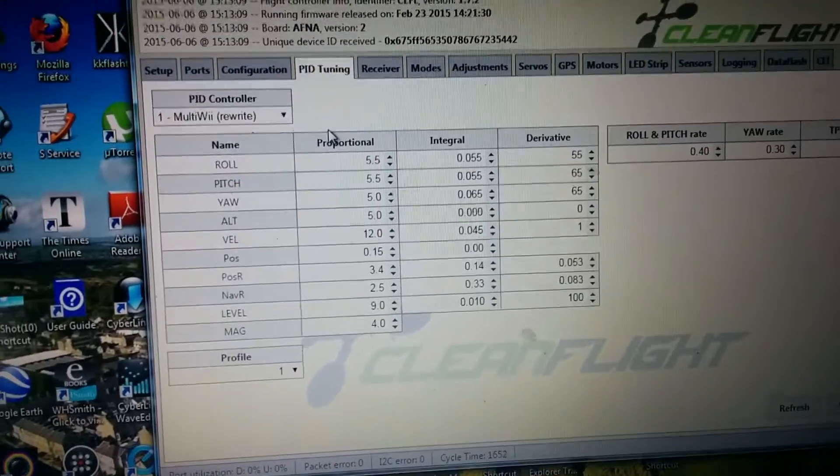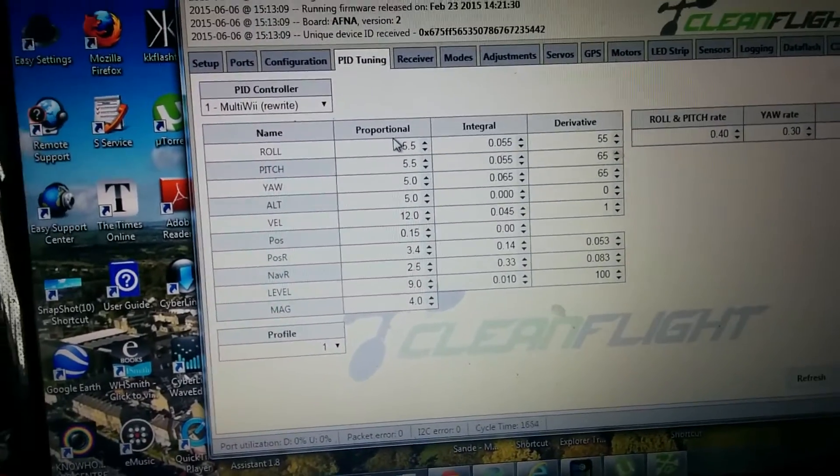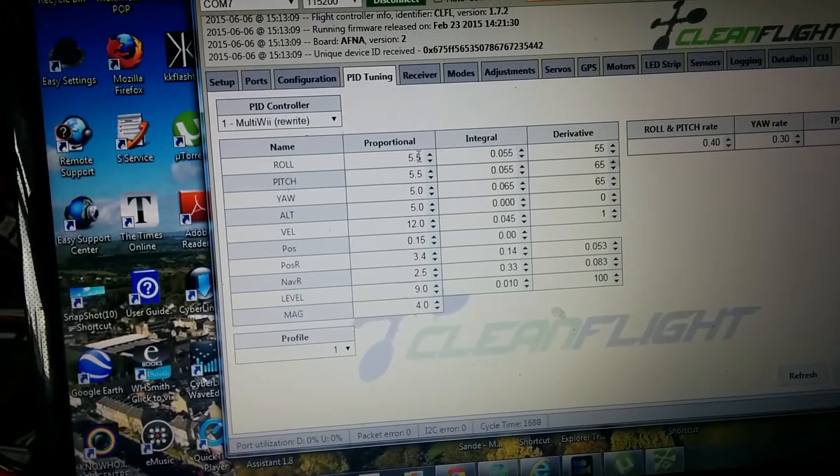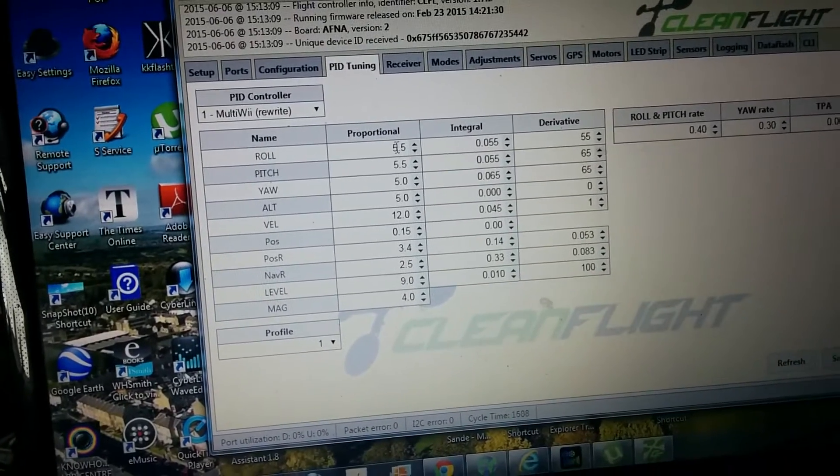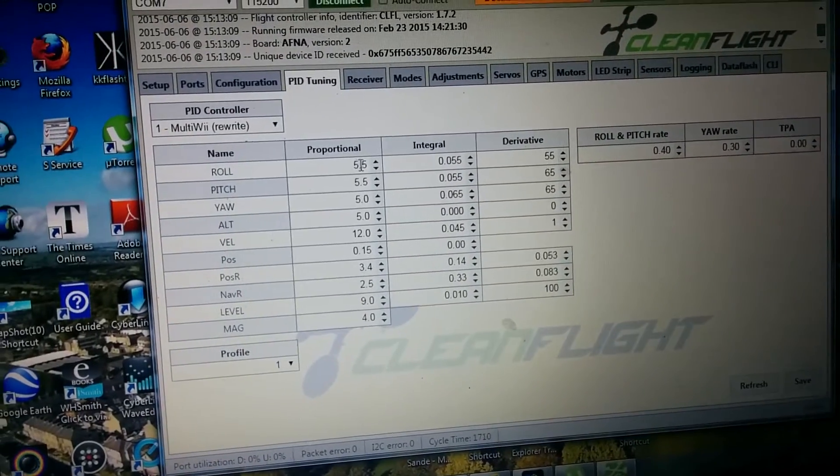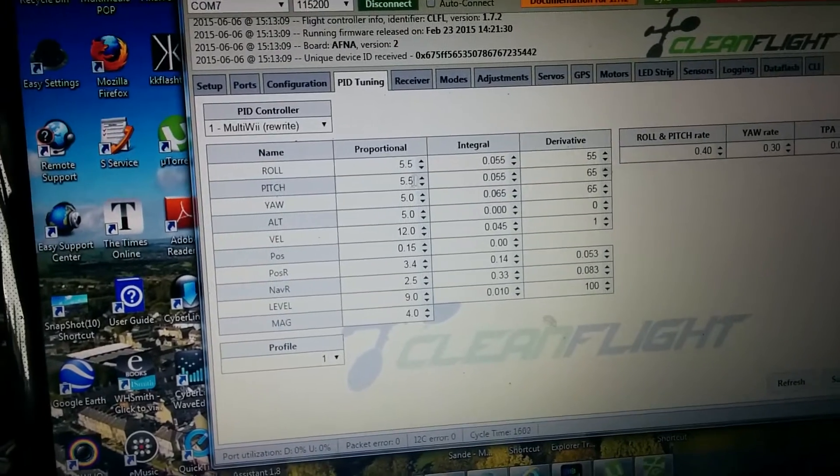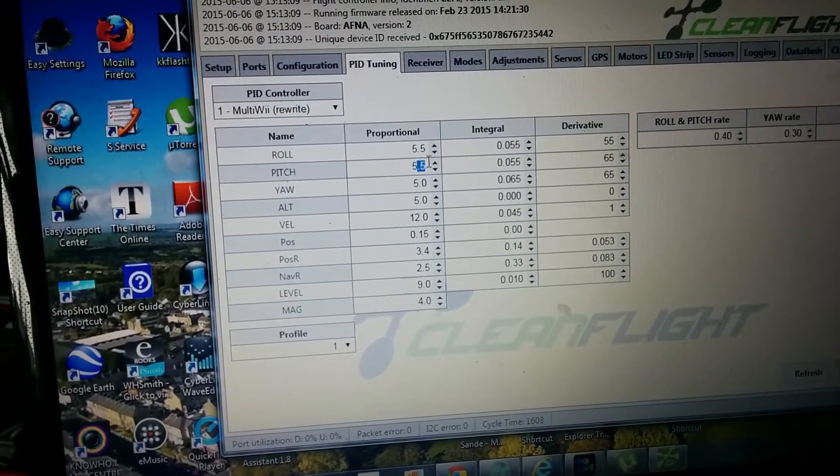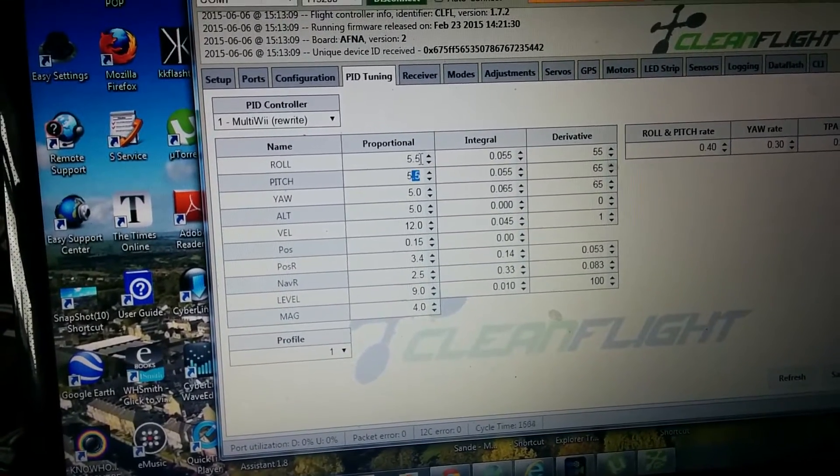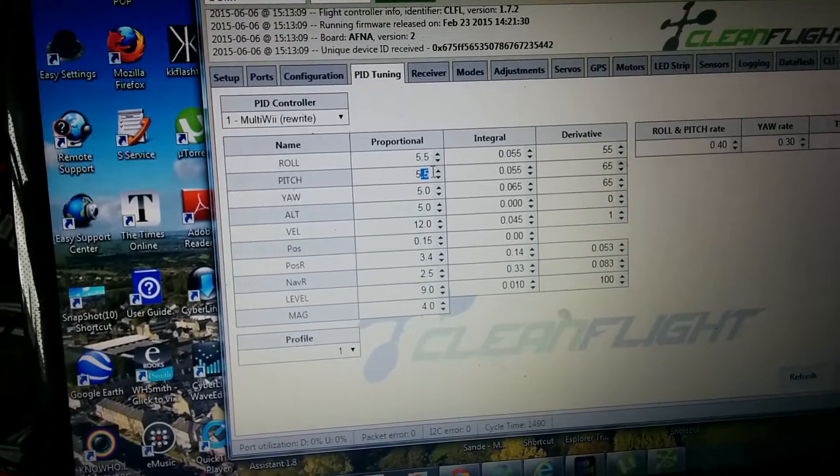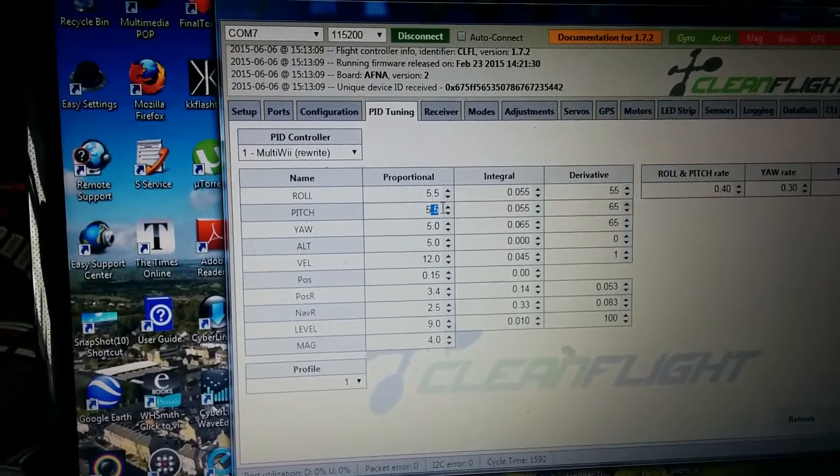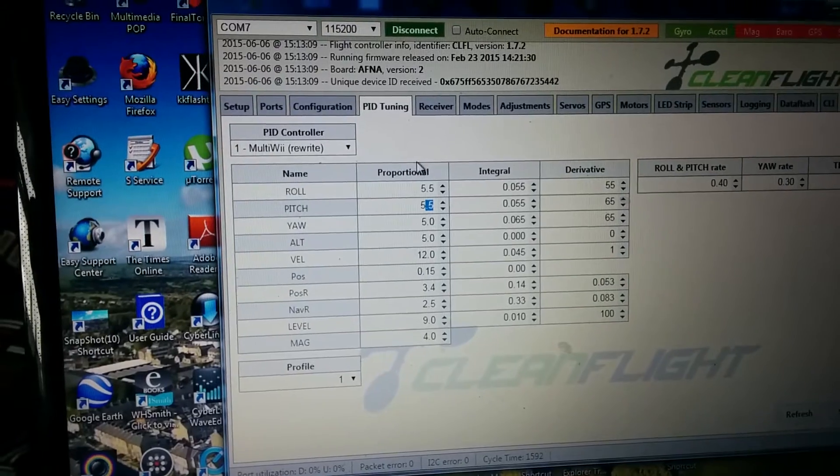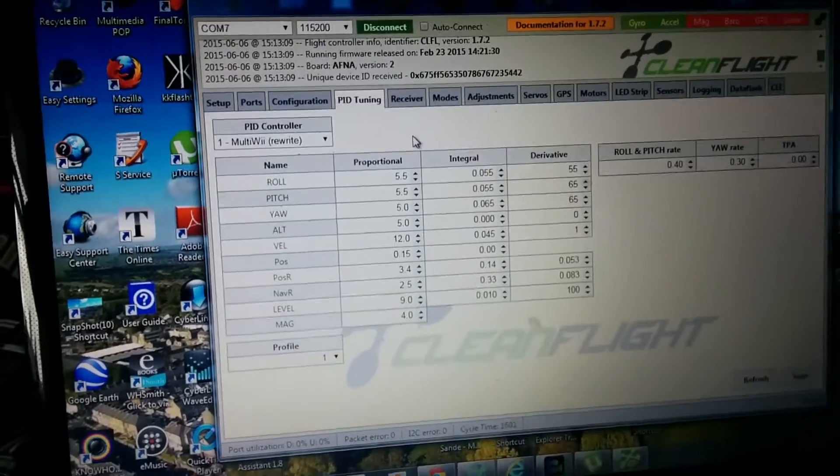What I did with the PIDs at the field is I cranked them high. I started high on all of them, and then I just brought them down by decreasing them by 5, 0.5 increments, decreasing it by 5, until I was happy how it was.